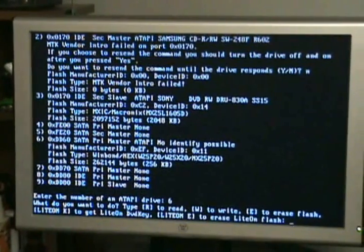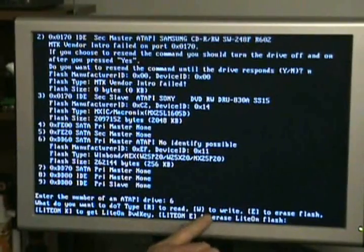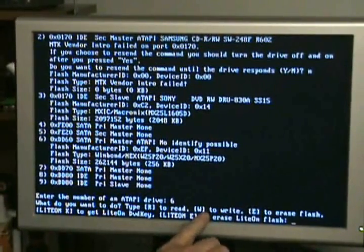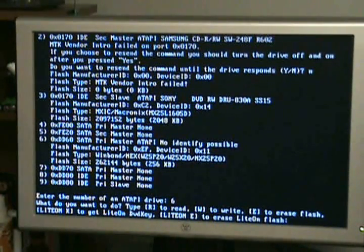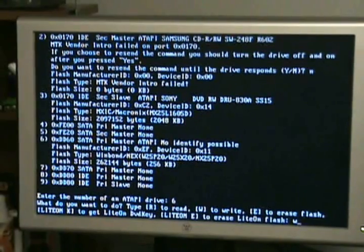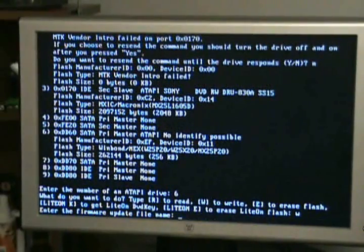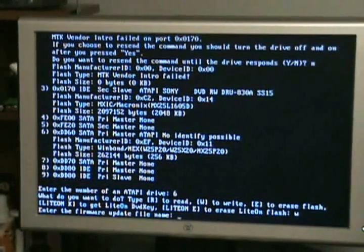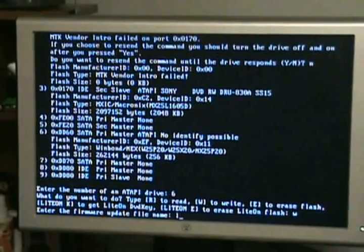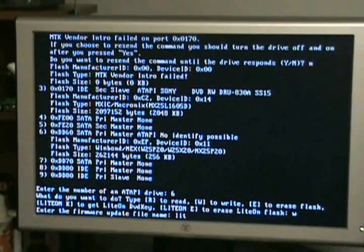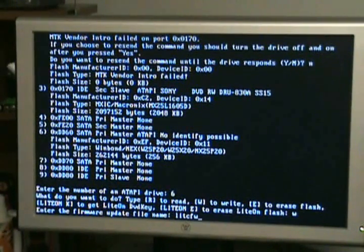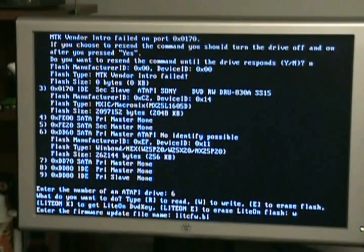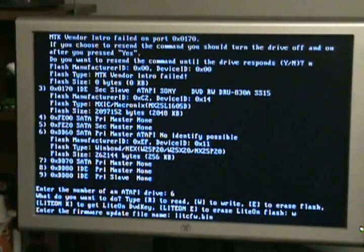It's asking what we want to do right now, we've done dumped it, so we want to write, so it's W, W enter. Here it's asking for the name of the file you're wanting to flash, which we know is litecfw.bin. For custom firmware, CFW, hit enter.